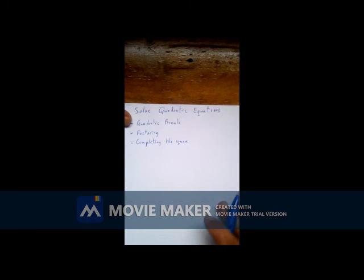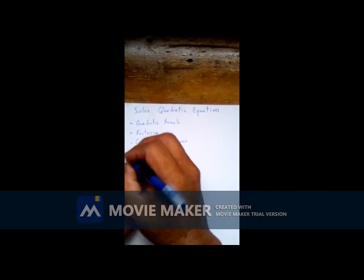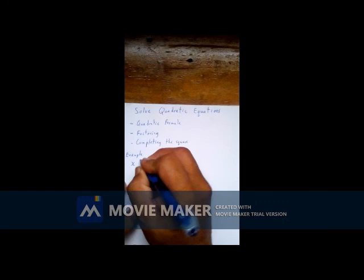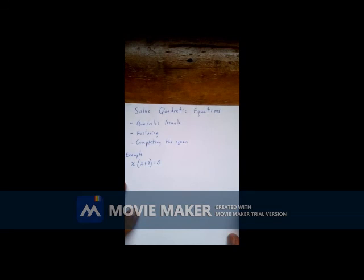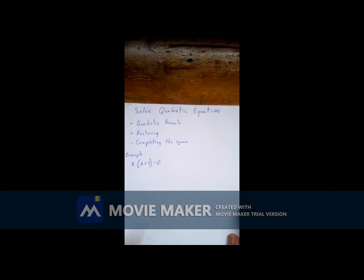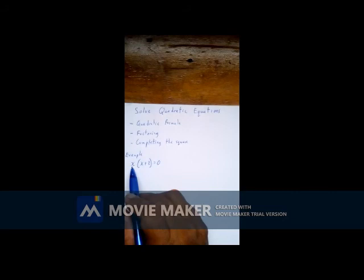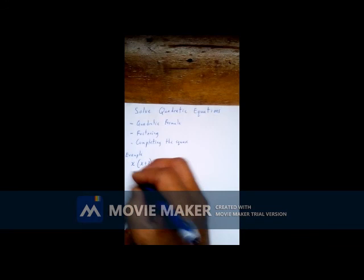Let's start with Example 1. If we have a factorized quadratic equation of the form x(x + 3) = 0, what is the solution? Since the product of two factors — x and (x + 3) — is equal to zero, then the term in one of the brackets, or the one outside the bracket, must be zero.